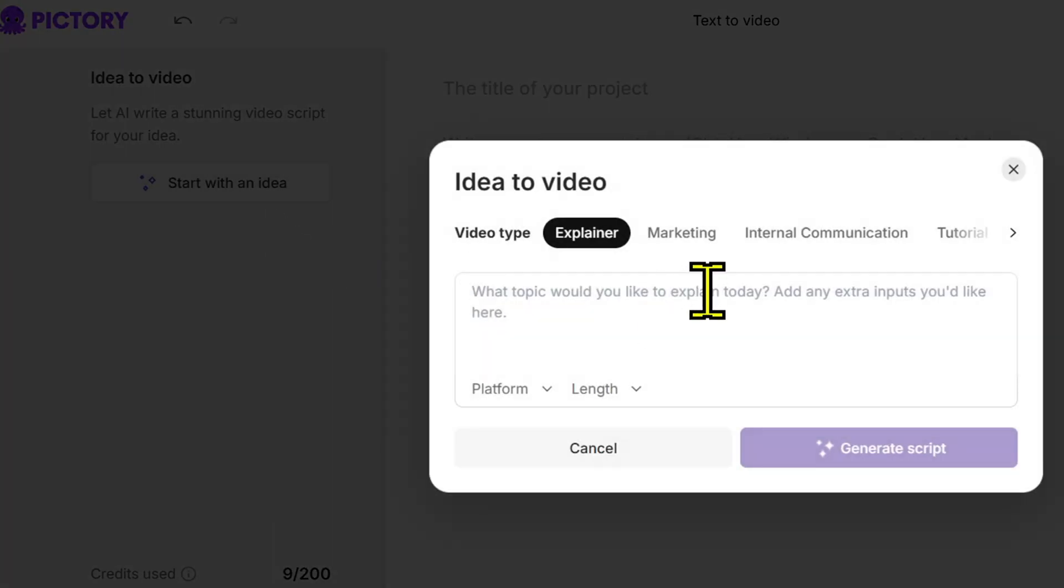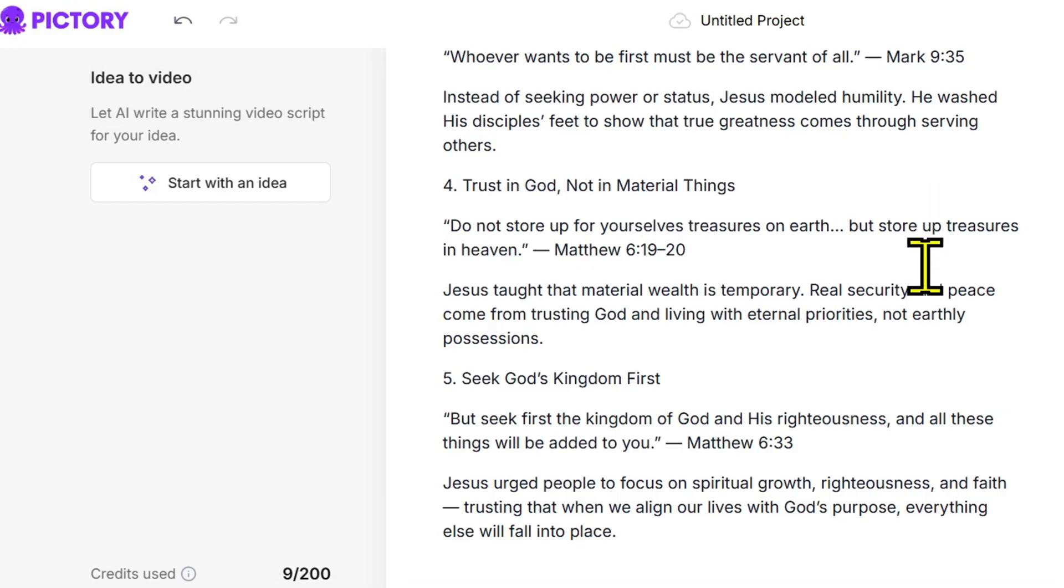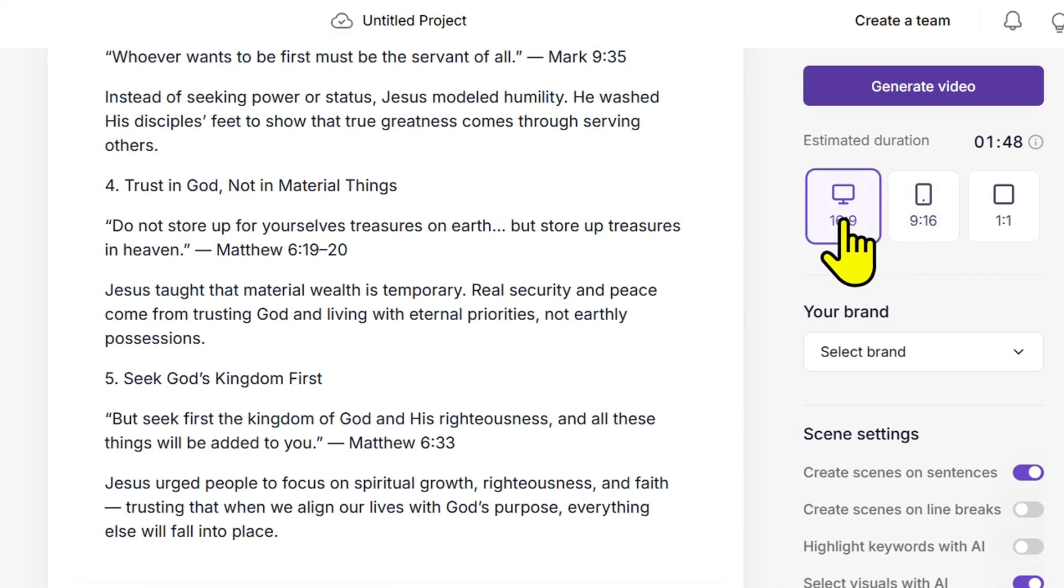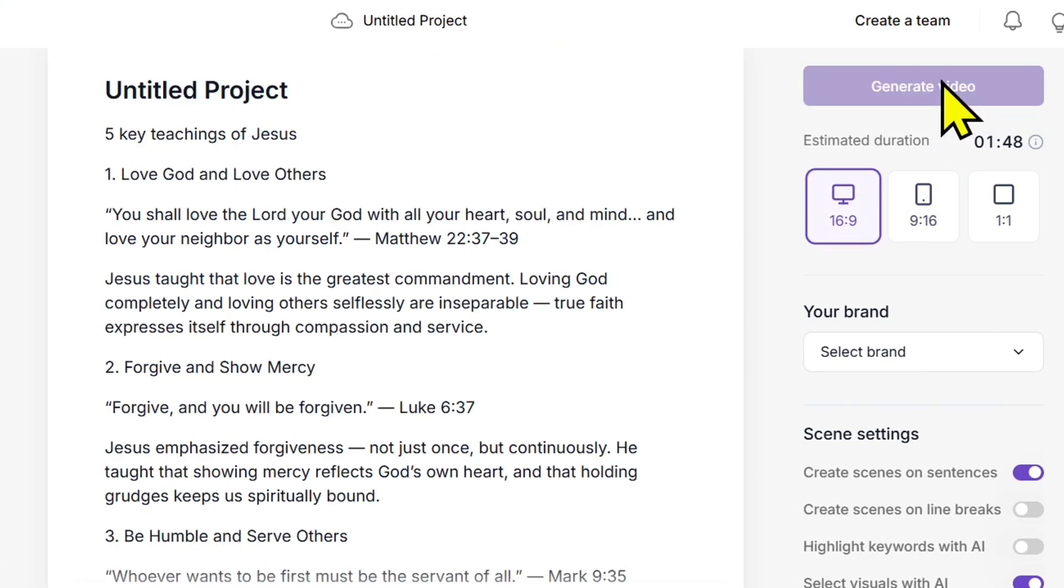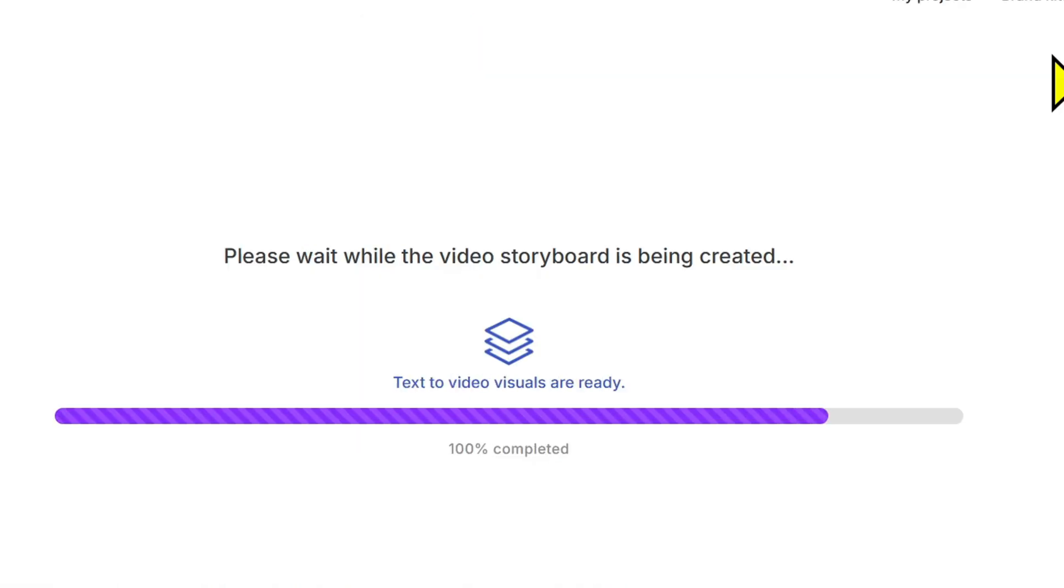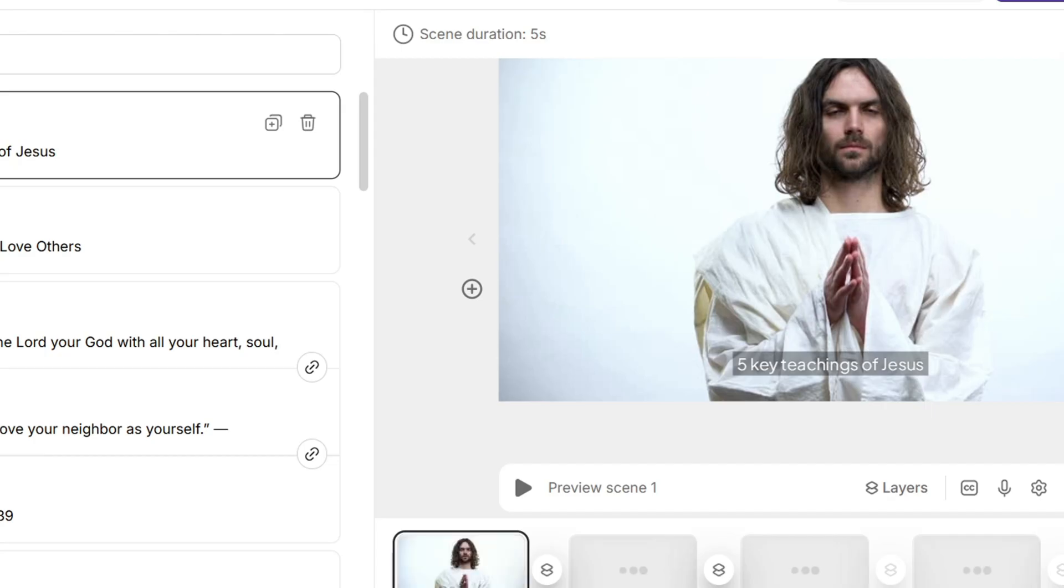Then click proceed. Pictory will automatically generate a storyboard, which is basically the layout of each part of your video. In just a few seconds, your video will start coming together with images, footage, and subtitles matching your script.